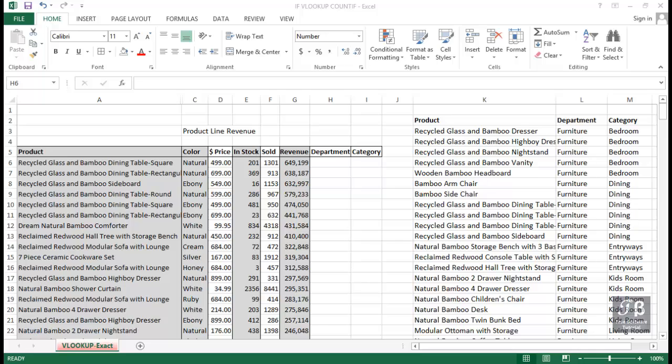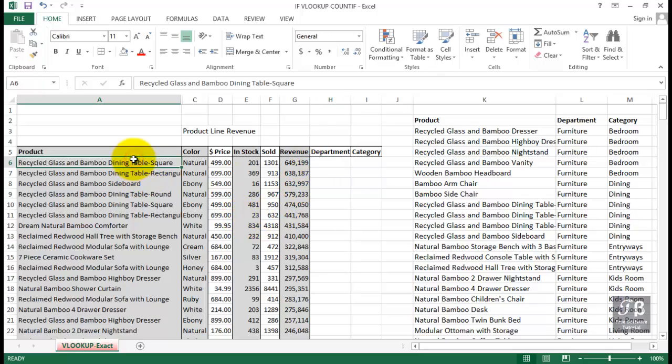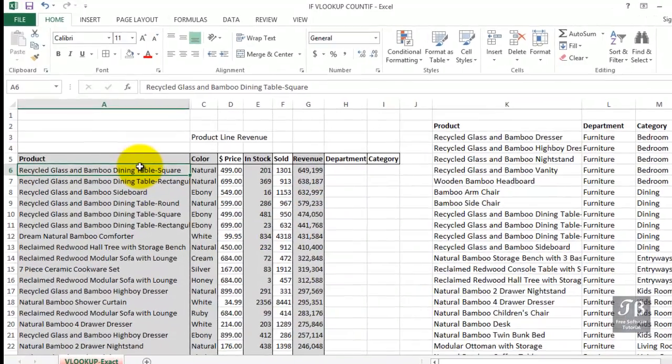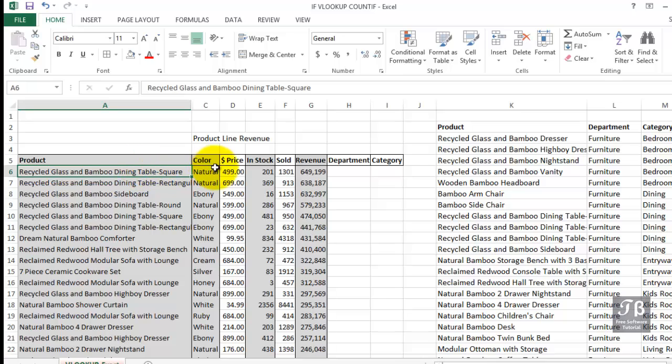Excel's VLOOKUP function gives us the ability to match up information to a table. In this particular worksheet called VLOOKUP EXACT, we've got information in column A about various products. They're also defined by color and price and stock, as we see in columns C, D, E, F, and G. And what we're trying to do in column H is to locate the department that's associated with each product.